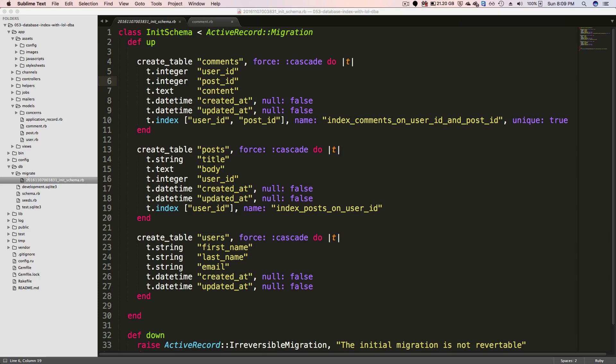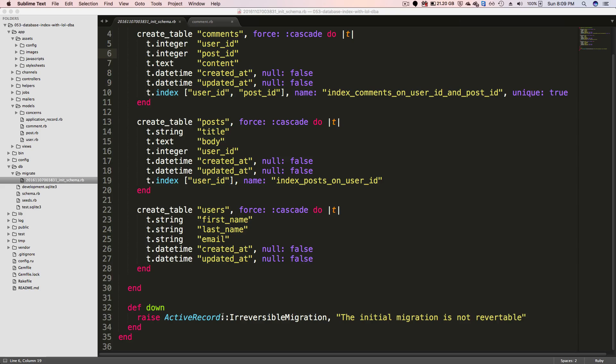So now looking back at my migrations, I only have one file instead of my several files prior. And you'll see that the def up will create the tables, and the def down will raise an ActiveRecord::IrreversibleMigration, saying that the initial migration is not revertible.